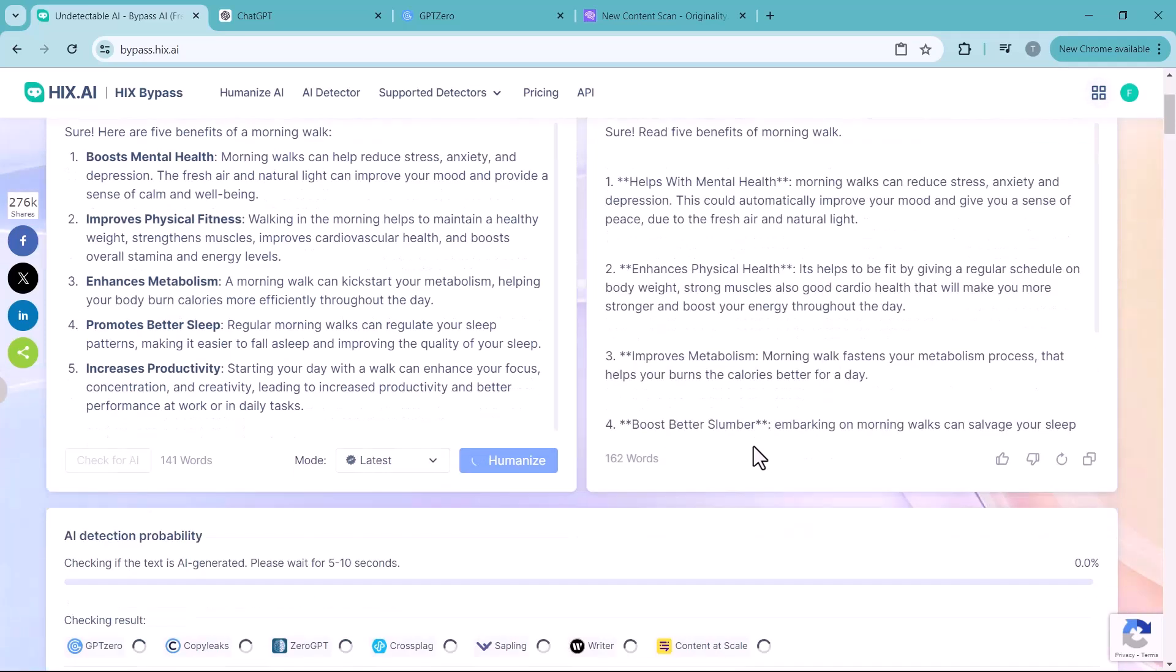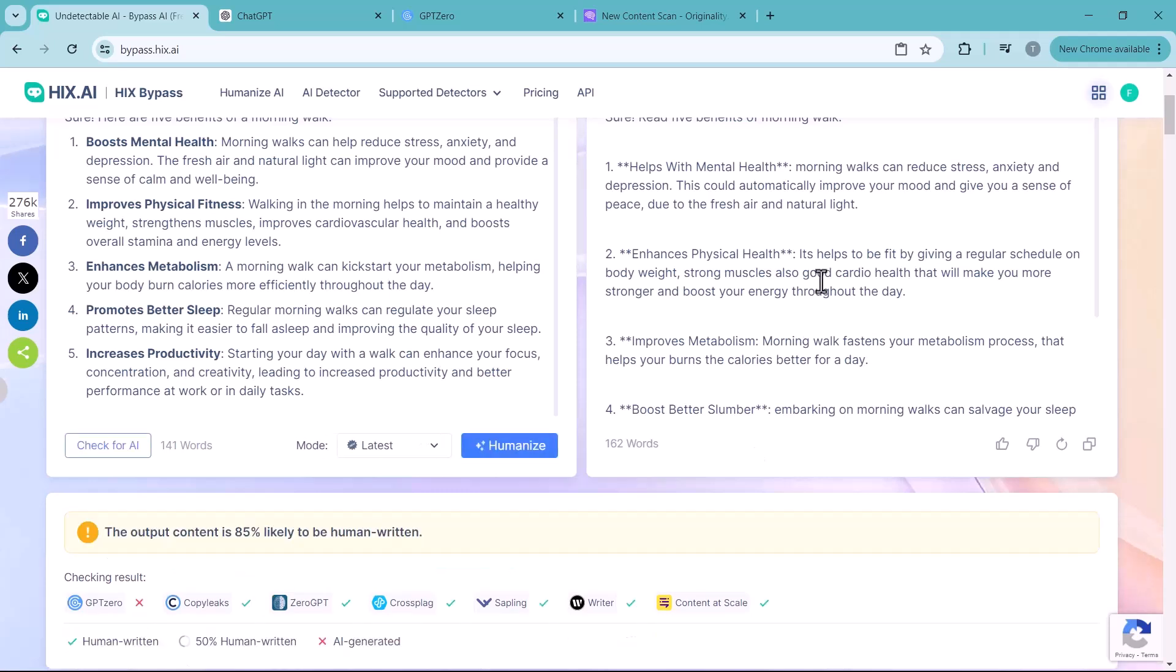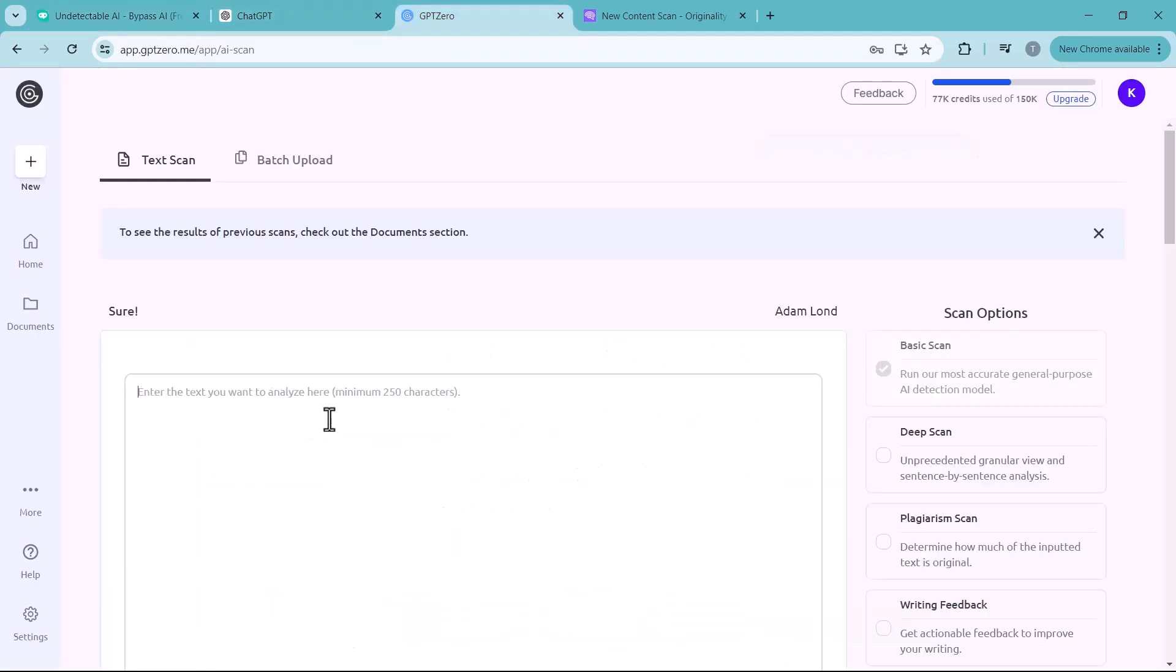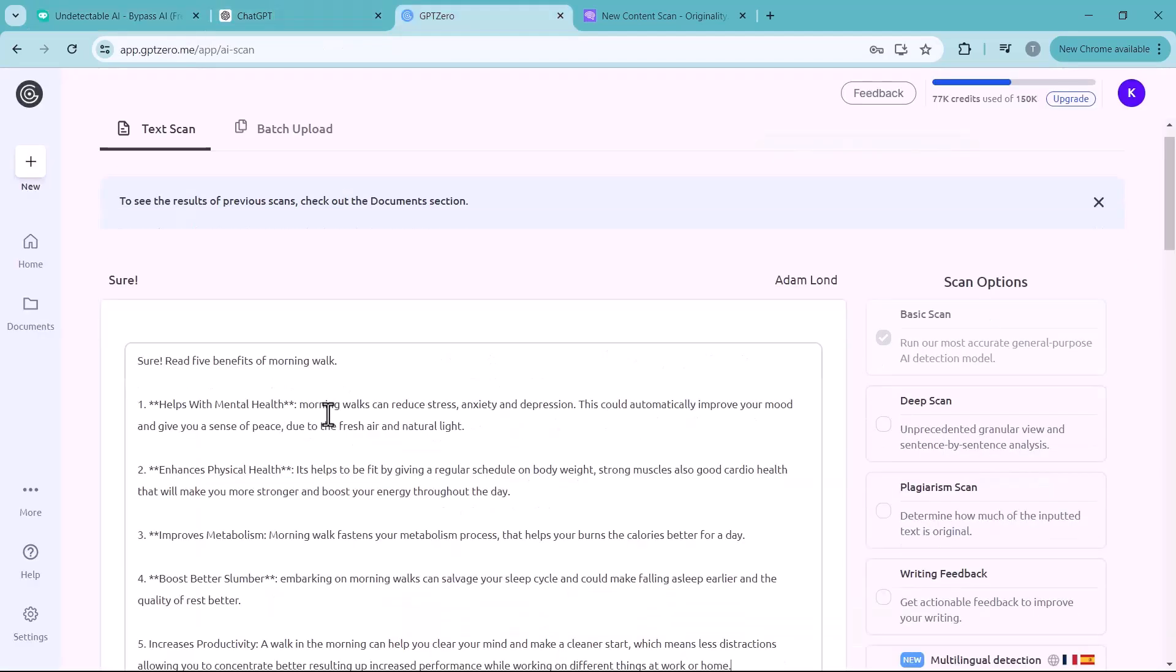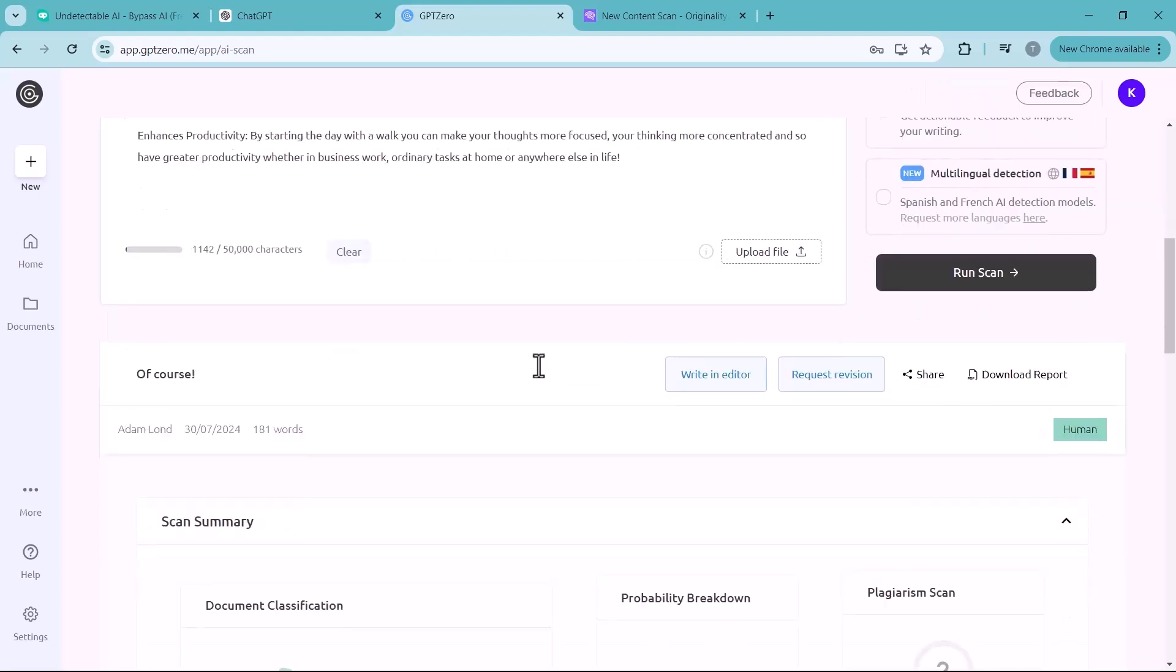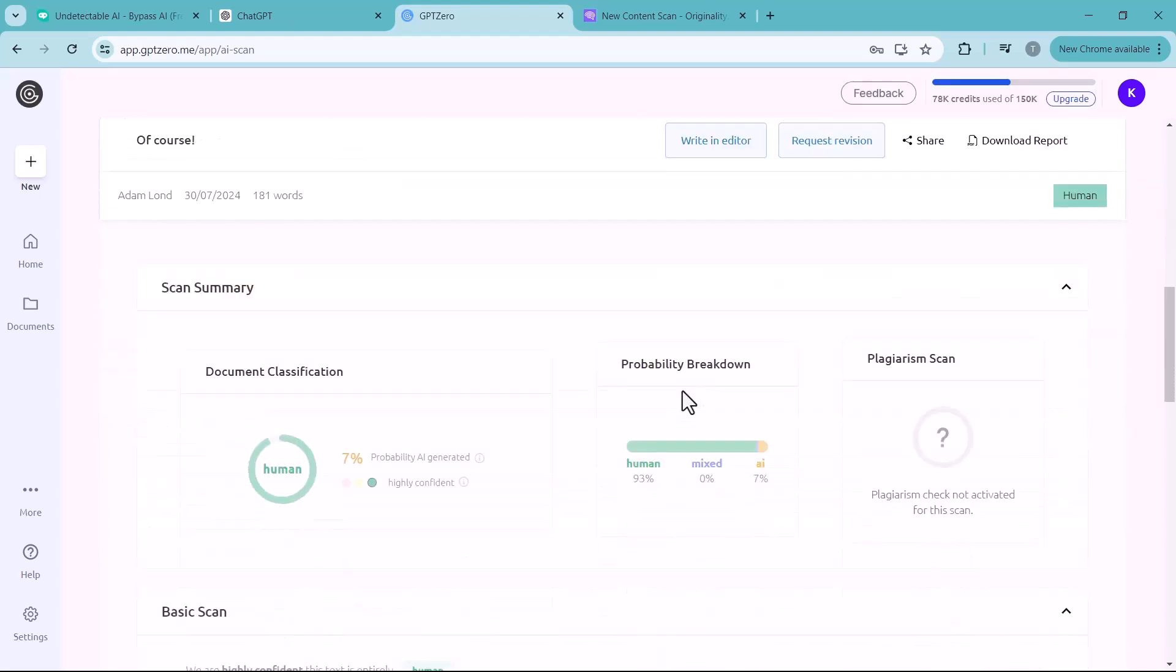In seconds, Hicks Bypass produces a new piece of text with the same meaning and message, but that is capable of bypassing all of the listed AI checker tools. Now we again copy the text and go to GPT Zero. Here you can see the results. It's 93% human, 0% mixed, and 7% AI.